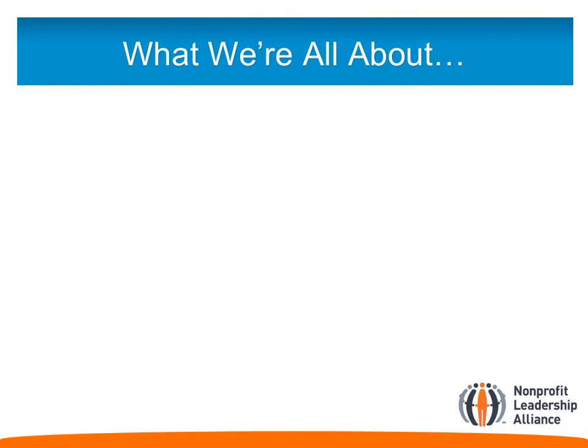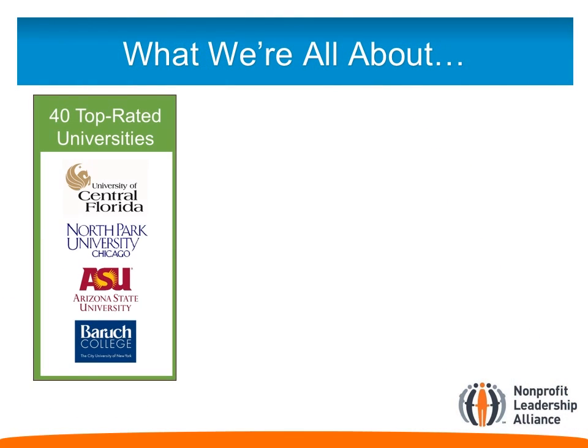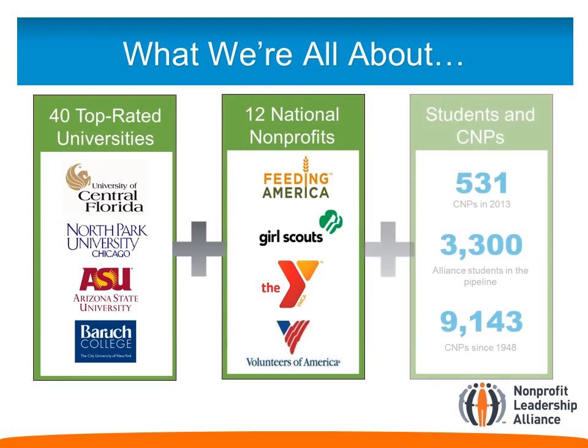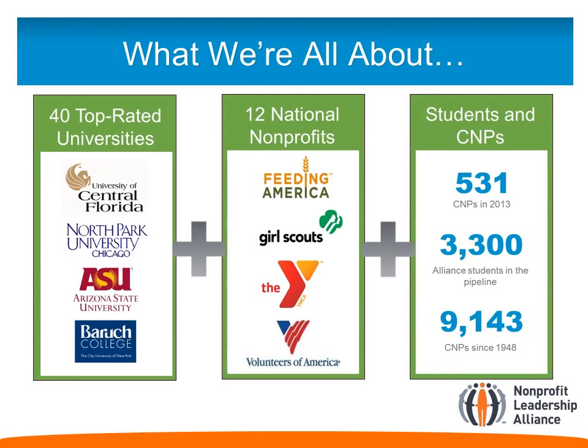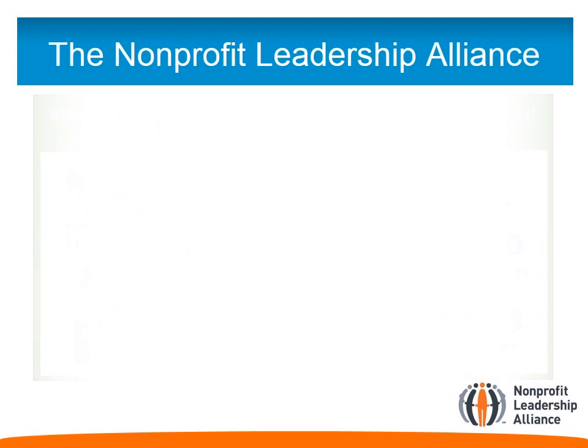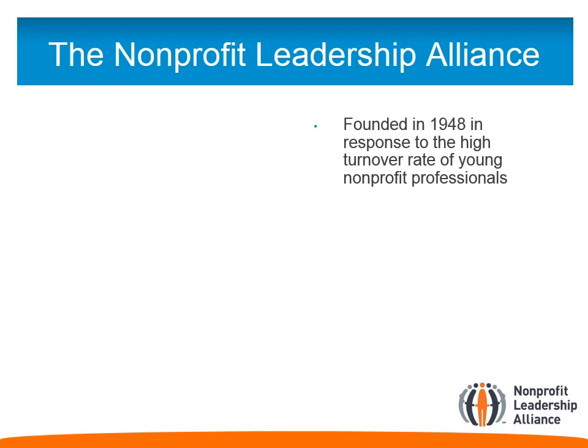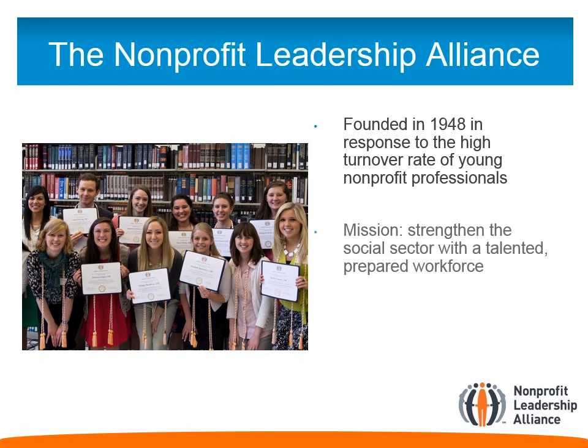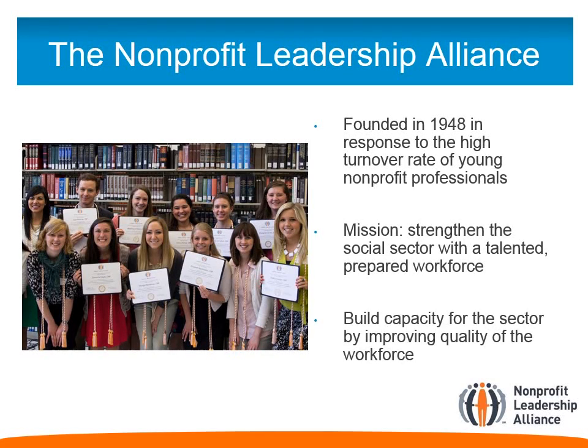The Alliance is a network of over 50 national nonprofits, colleges, and universities, and more than 9,000 certified nonprofit professionals who have successfully completed the Alliance's rigorous leadership development program. For more than 65 years, our mission has been to strengthen the social sector with a talented and prepared workforce. Annually, more than 500 students are awarded the Certified Nonprofit Professional Credential or CNP.